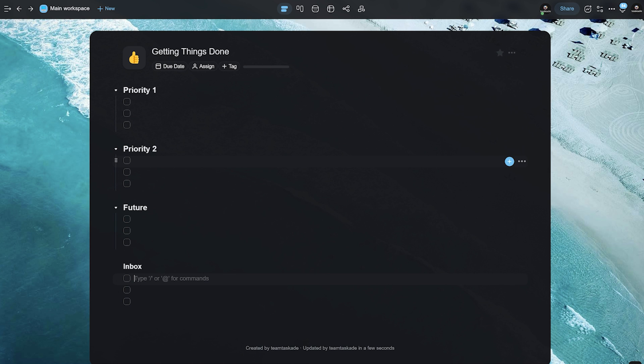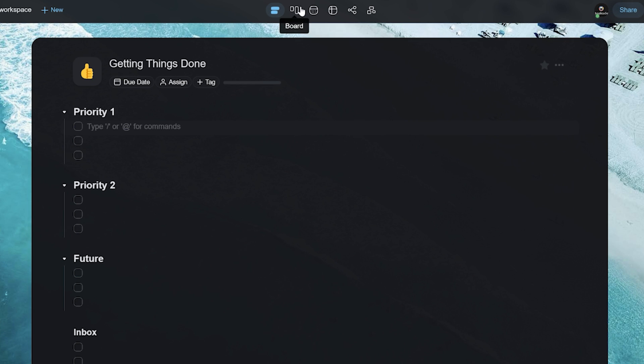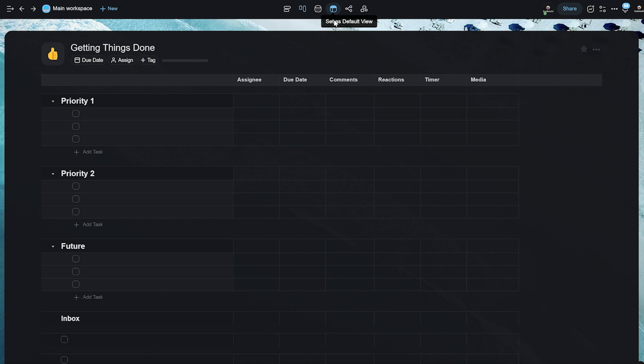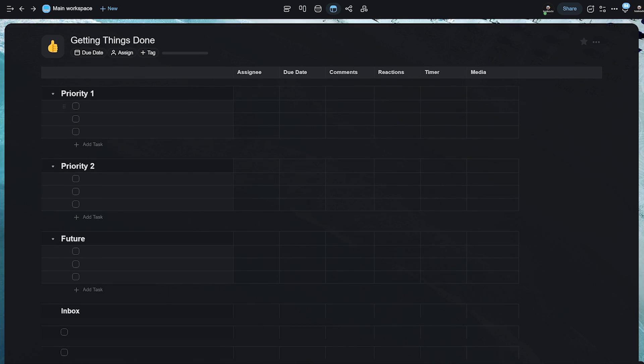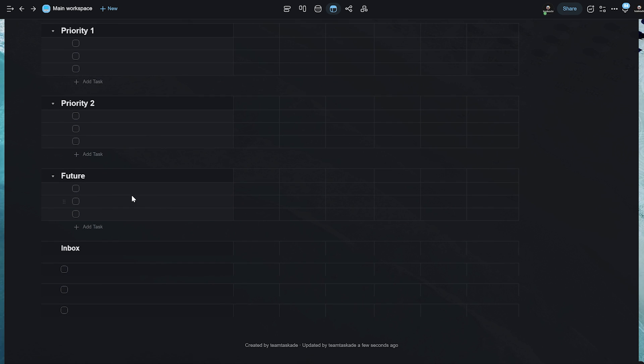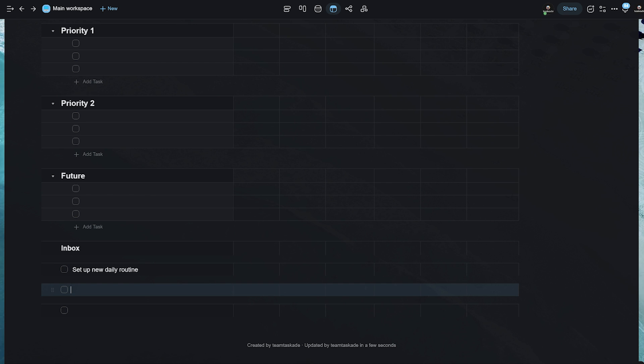So, it's pretty simple. What you basically want is to write down your main tasks over here. You can also switch to the action board view to get a much better idea about the due date, the comments, the reactions and the timer. So, the first part is capturing. We head to our inbox and add whatever tasks we want. Let's say, set up new daily routine. And we add a few others like checking emails and figuring out new video topics. So, once you've added all of this in your inbox...